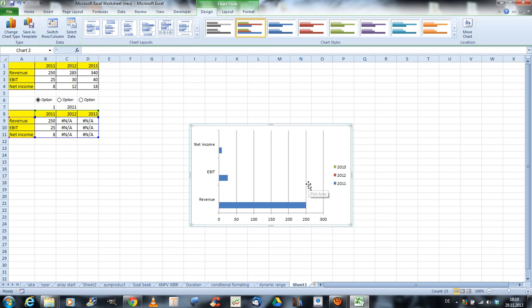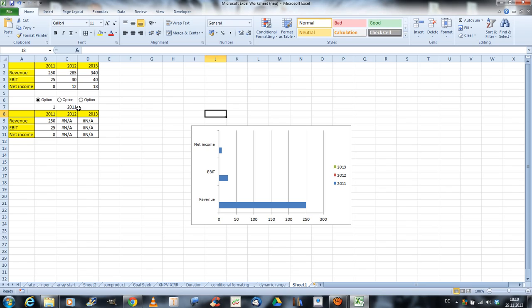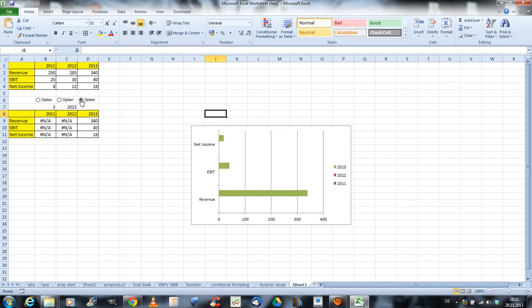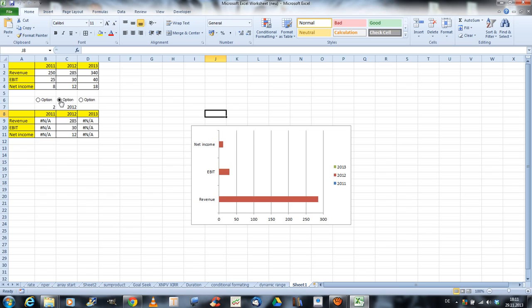And now, we could delete the legend if we want, but it doesn't matter right now. Just to see, now, just with one click, we can select the year.